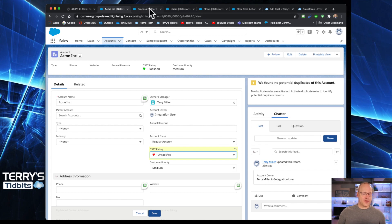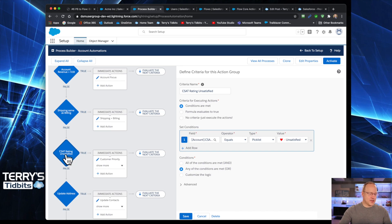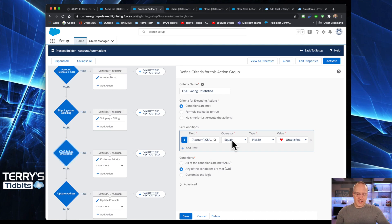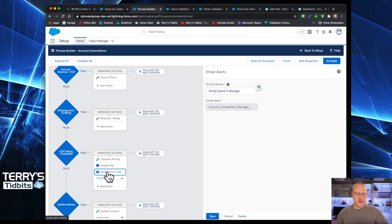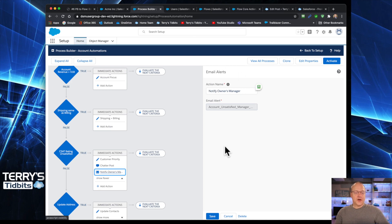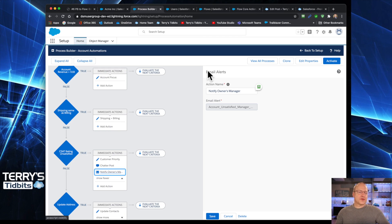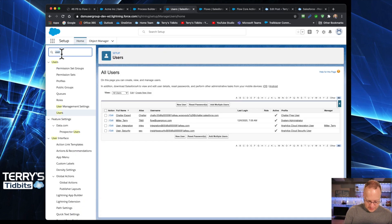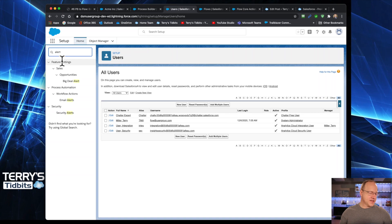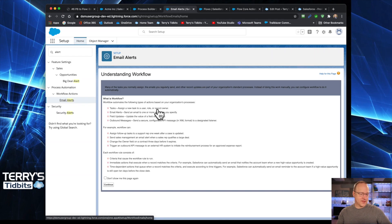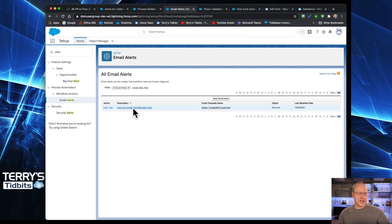So let's jump over to Process Builder. And right here is our decision element that we have for that C-stat rating equals unsatisfied. And we have our notify the owner email alert set up here. So one thing about Process Builder is that it uses the old email alerts that have been a part of Salesforce for at least as long as I can remember.